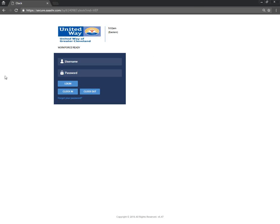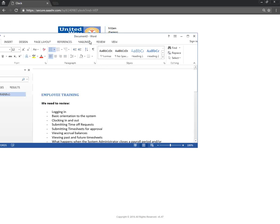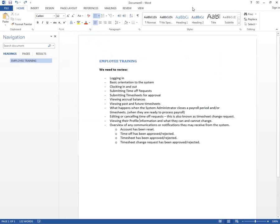We have a session today to empower and equip you on how you'll be using the new Workforce Ready system as employees. I've asked the admins what you should be doing. I'm currently sharing the document on what we'll be going over today: logging in to Workforce Ready, the basic orientation, how you'll be clocking in and out, how you'll be submitting time off requests, et cetera. We will go over each of these topics as we go along.